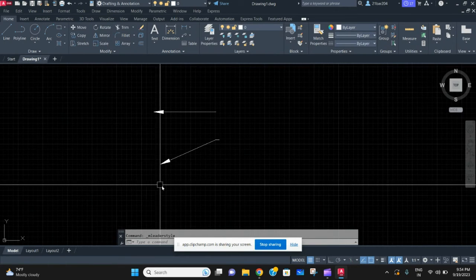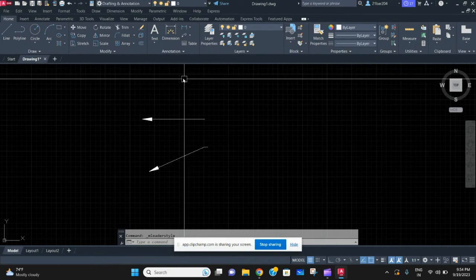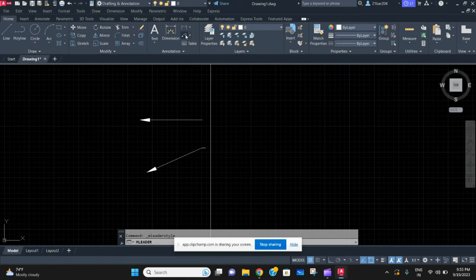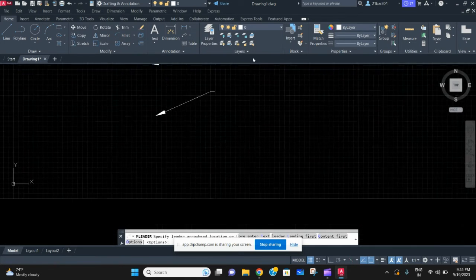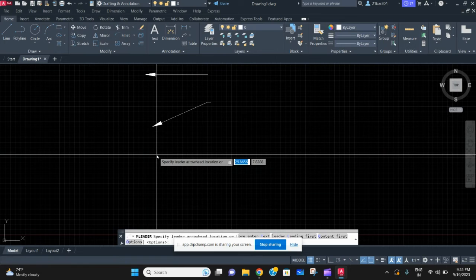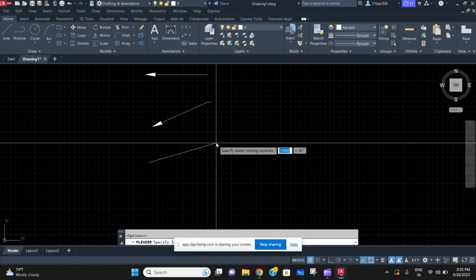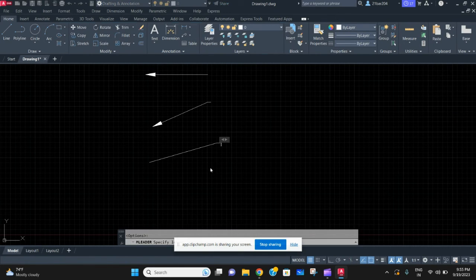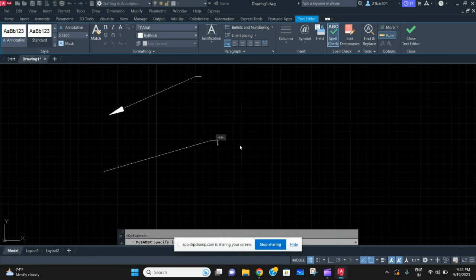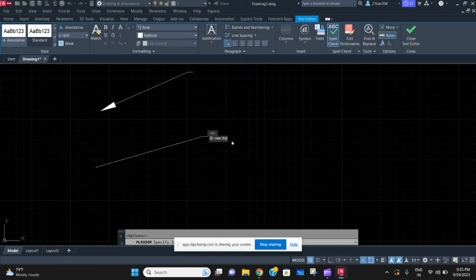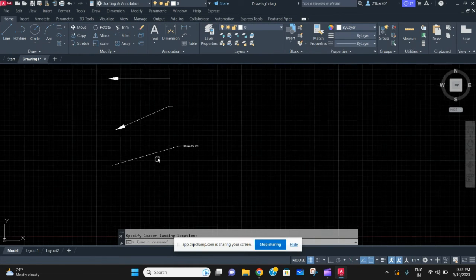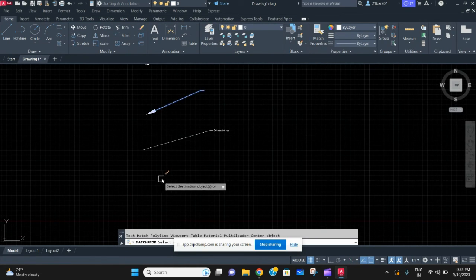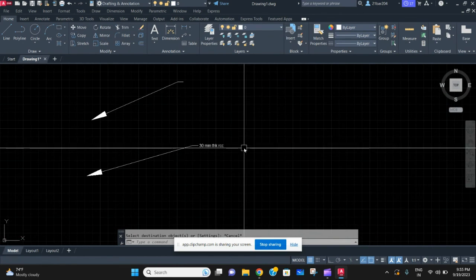One more good option that leader gives is about writing text. When you specify the first point and the second point, it will give you this option of writing a text. So I'll say 30mm take RCC. You can do whatever you want with this. This is this simple.